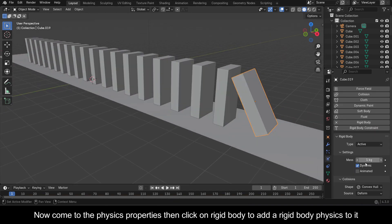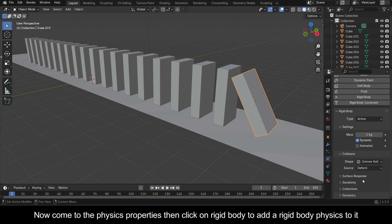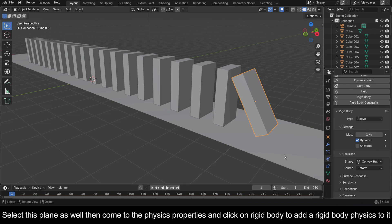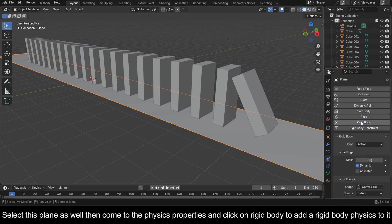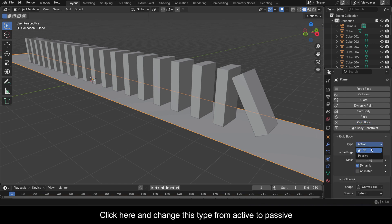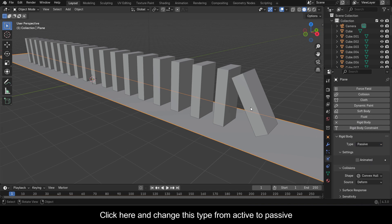Select this plane as well, then come to the physics properties and click on Rigid Body to add a rigid body physics to it. Click here and change this type from Active to Passive.